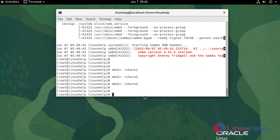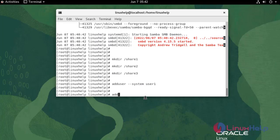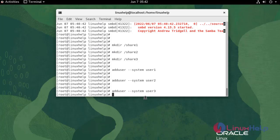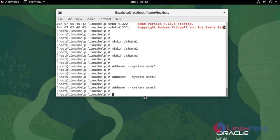Now I am going to add users. Use the following command. Now I am going to create two groups. Use the following command.